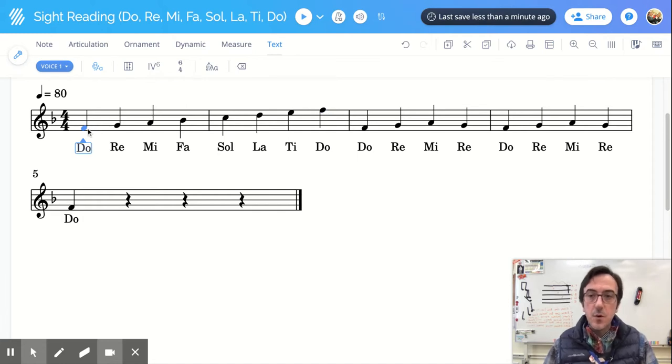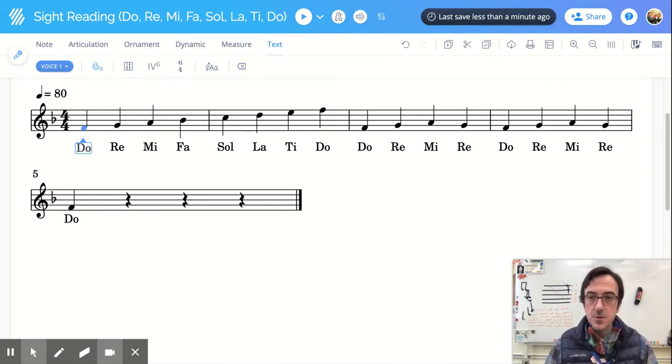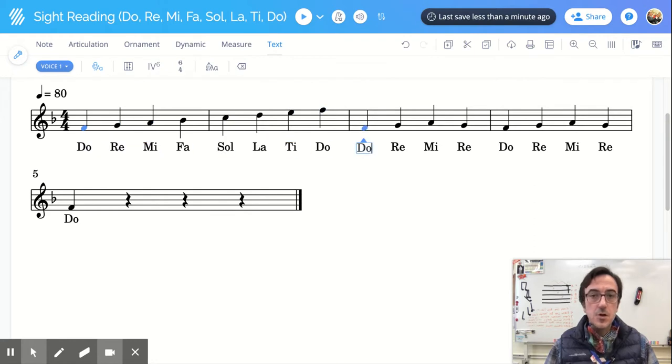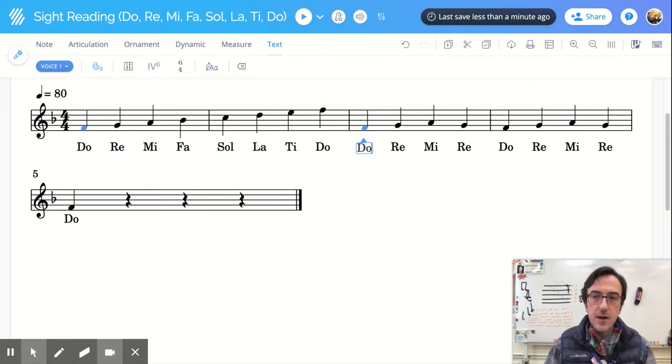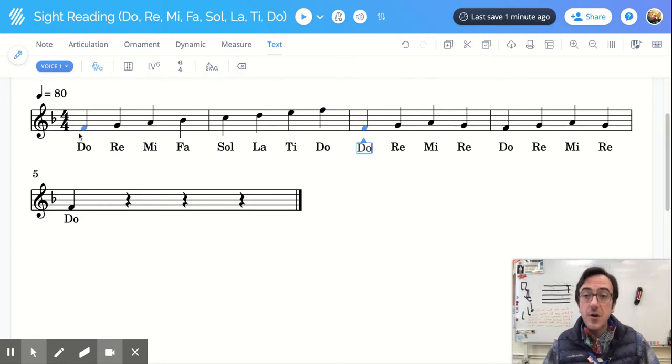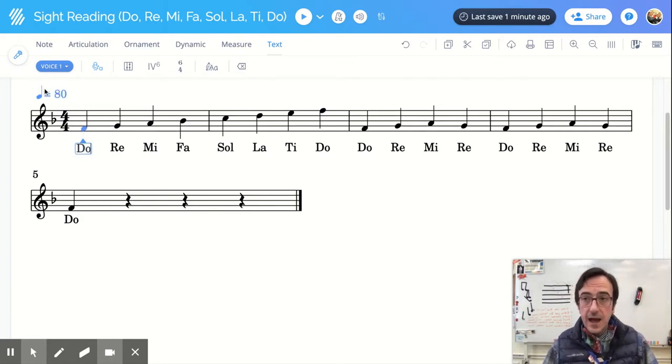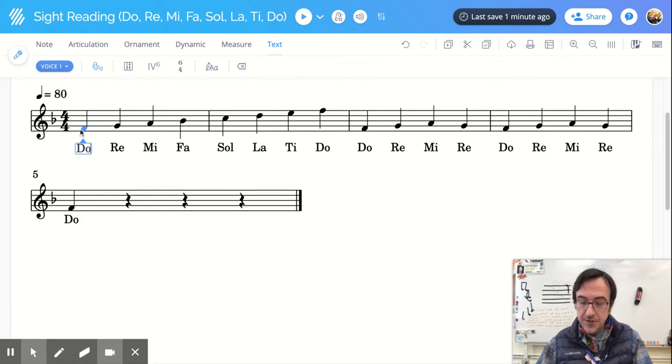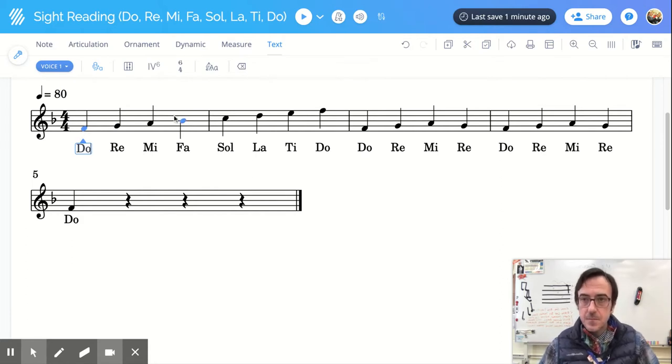So what I want you to do is I want you to look at the example in Seesaw and I want you to write in the syllables. Now what I do when I go through, I say, okay, great.